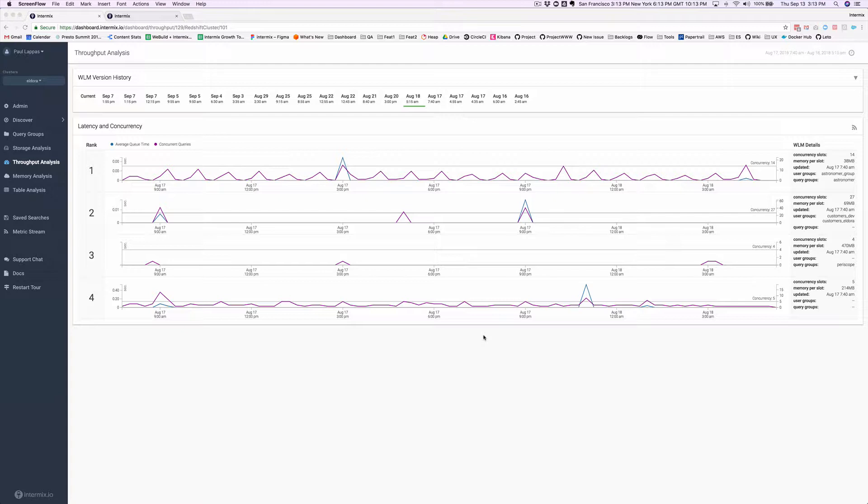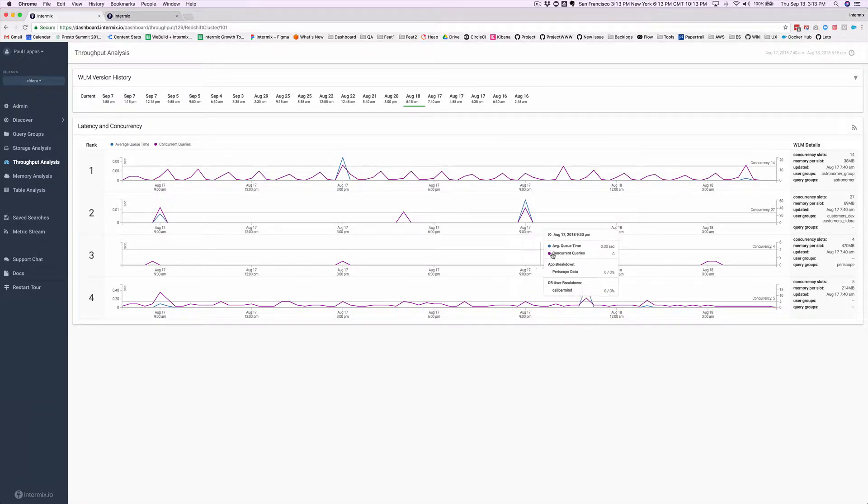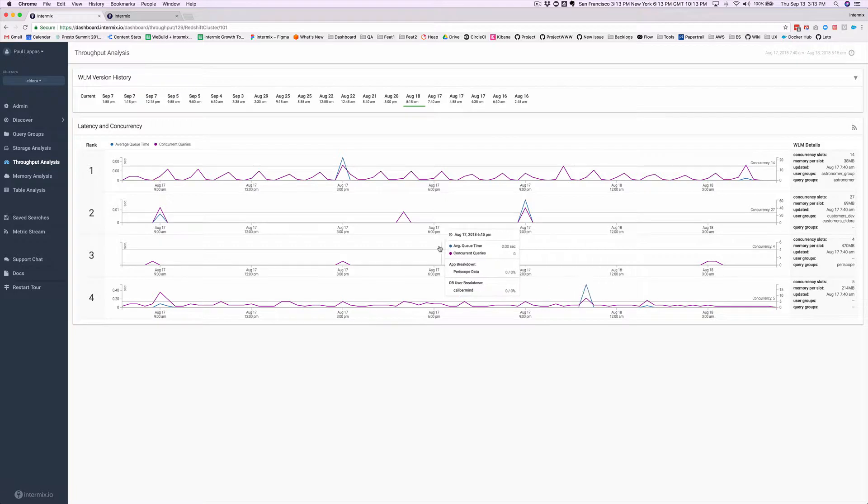The throughput analysis page will show the queries running through a queue, and that's what we're seeing here for this cluster. Back in August 18th, this cluster had four queues, and as you can see, queues two and three are not having very many queries running in them at all.